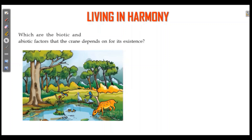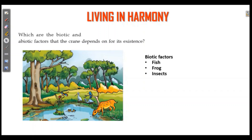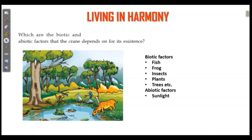What are biotic factors? Biotic factors include fish, frog, insects, plants, trees. Then abiotic — things that don't have life. Sunlight is abiotic.